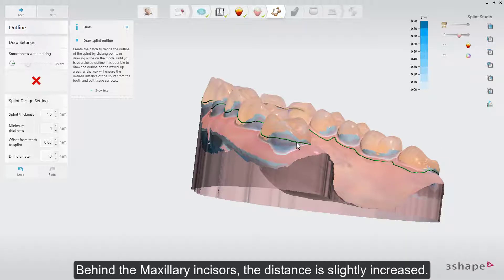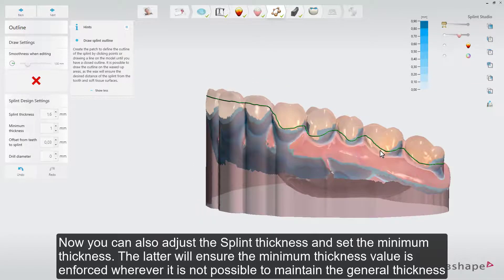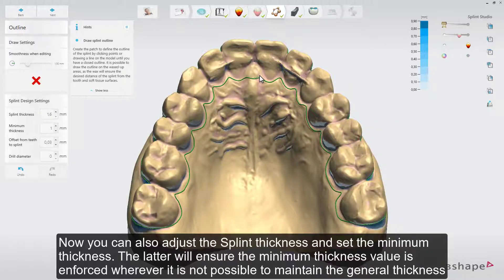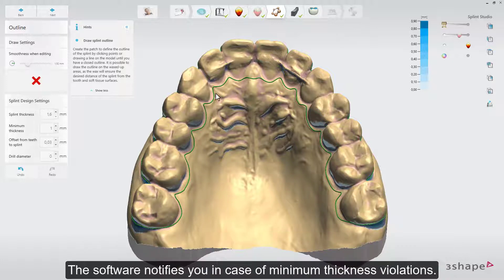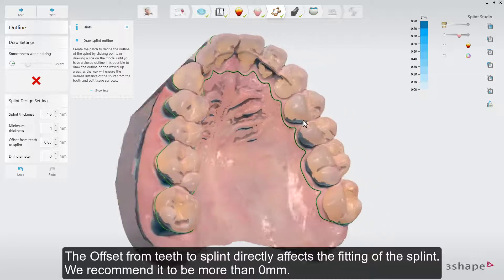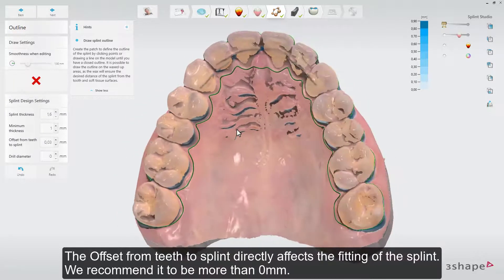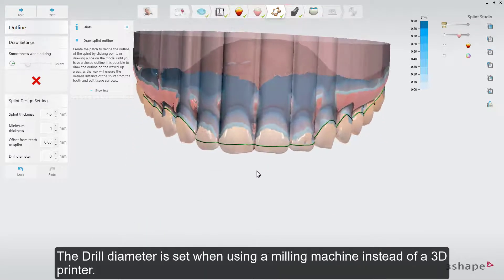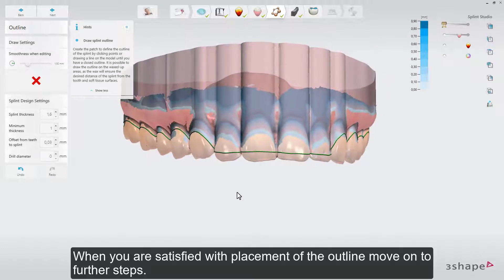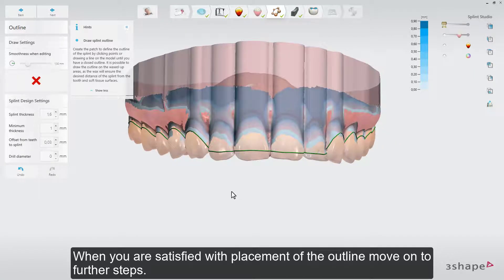Behind the maxillary incisors, the distance is slightly increased. Now you can also adjust the splint thickness and set the minimum thickness. The latter will ensure that the minimum thickness value is enforced wherever it is not possible to maintain the general thickness value. The software notifies you in case of minimum thickness violations. Minimum thickness will depend on the specific machine manufacturing process selected. The offset from teeth to splint directly affects the fitting of the splint — we recommend it to be more than 0 mm. The drill diameter is set when using a milling machine instead of a 3D printer. When satisfied with placement of the outline, move on to further steps.